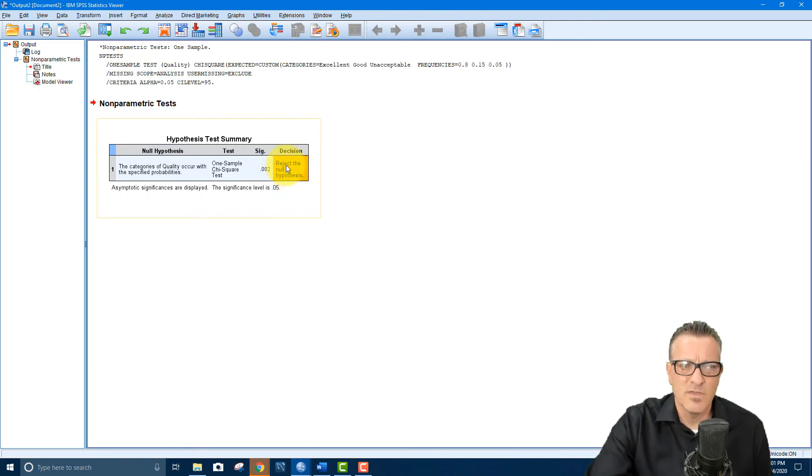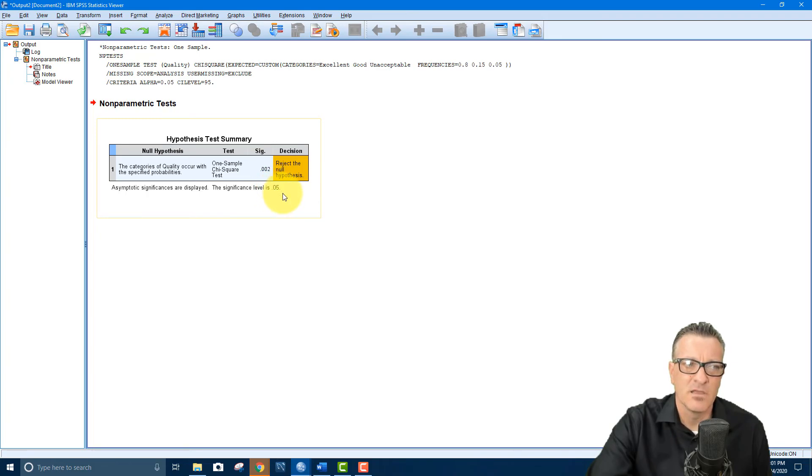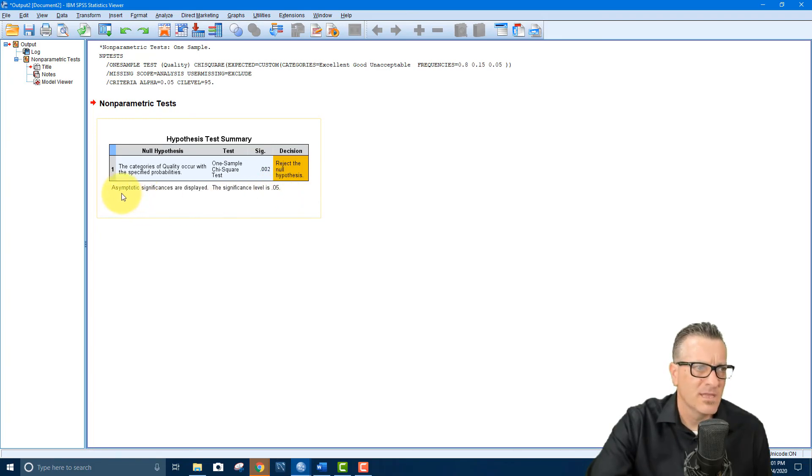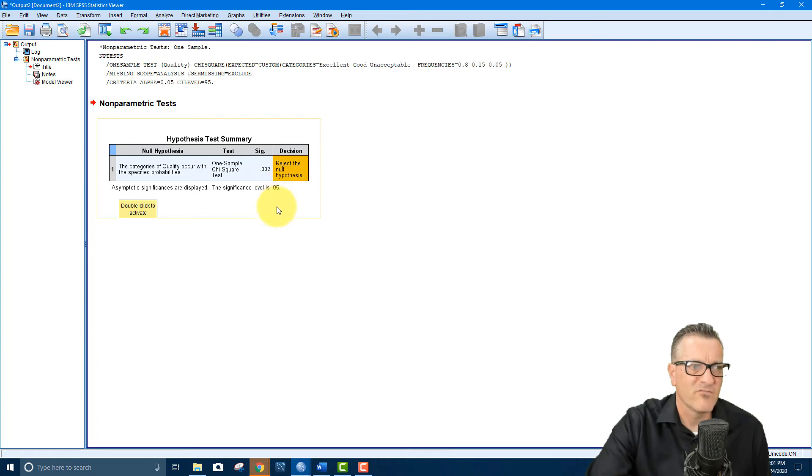And then it says okay, the decision: reject the null hypothesis. And that's because our calculated p-score is less than our critical value p-score. And it says asymptotic significance are displayed. The significance level is 0.05. So that's fine.